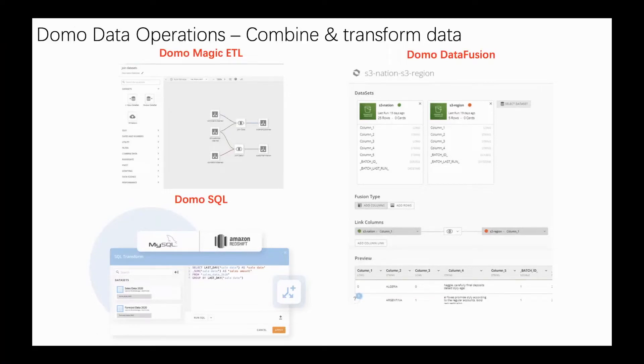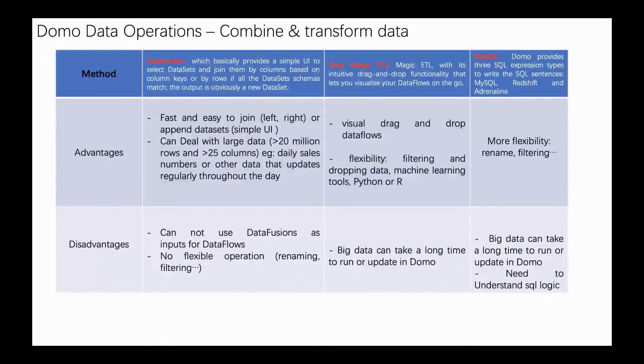Before I introduce them one by one, let us compare these three kinds of methods.